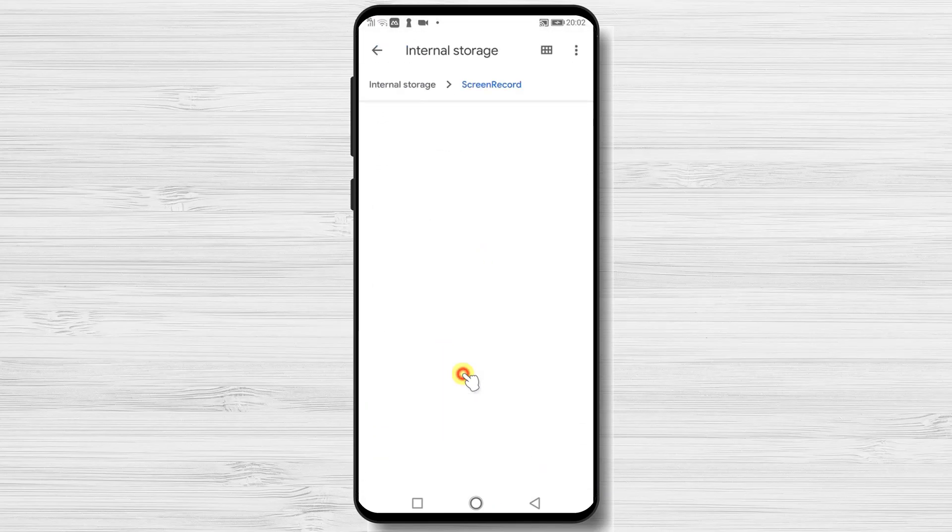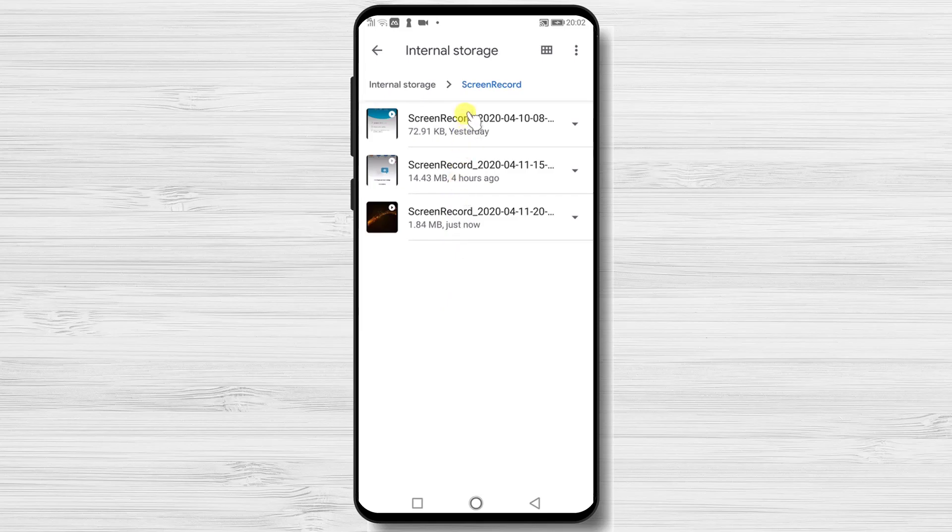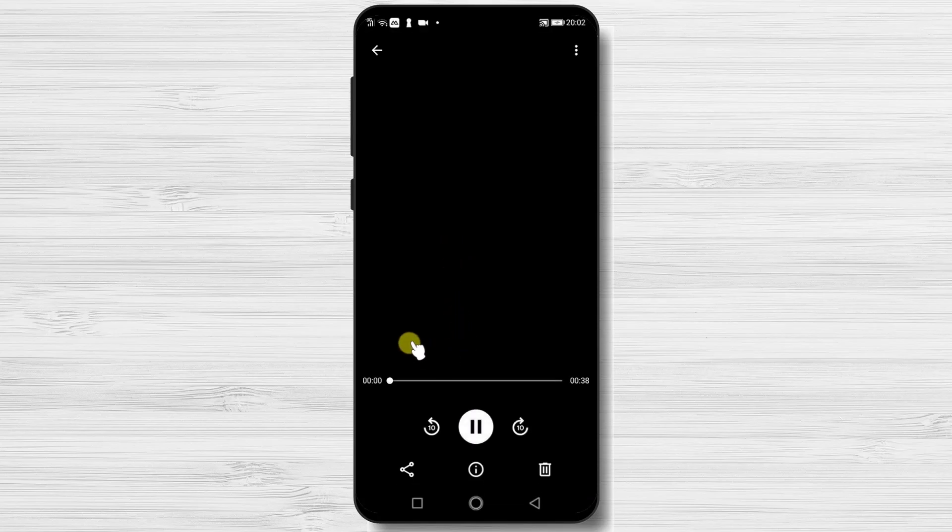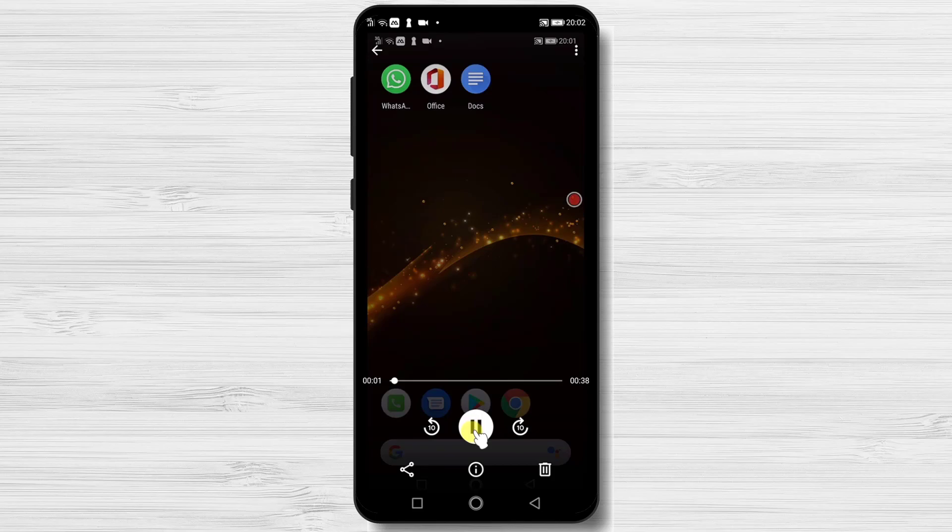Let's see the last record. It is the one we did. It is working. So this is how you record the meeting on Android 9.